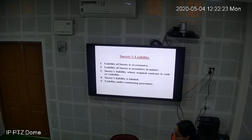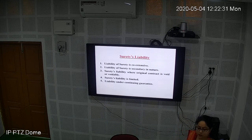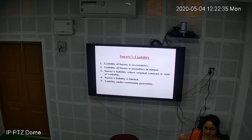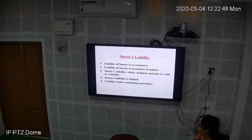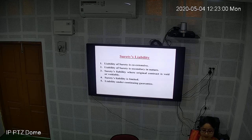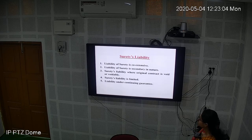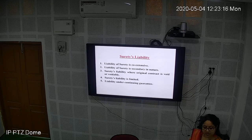The surety's liability is coextensive — meaning the surety is liable only to that amount and to that extent to which the debtor is liable to the creditor. Whatever liability the debtor has to the creditor, the surety has the same — no more, no less. Also, the liability of the surety is secondary in nature, as already explained: only if the principal debtor fails to pay does the surety have to pay.